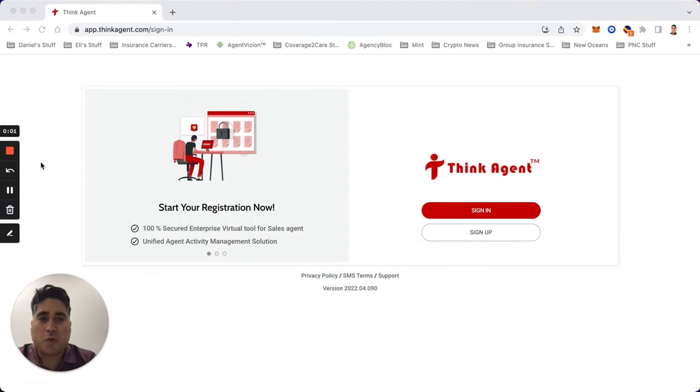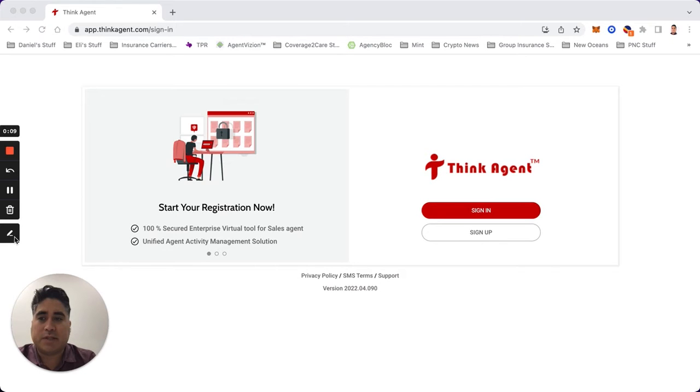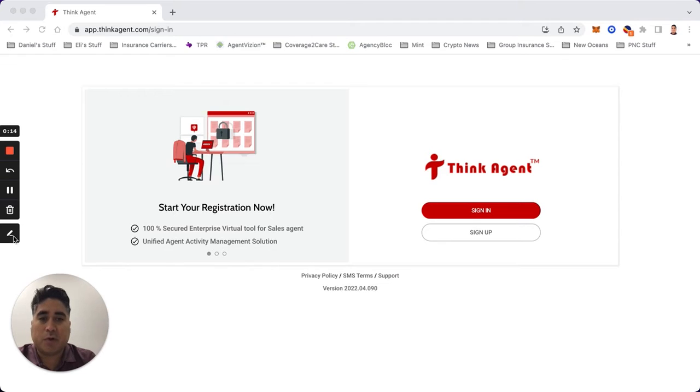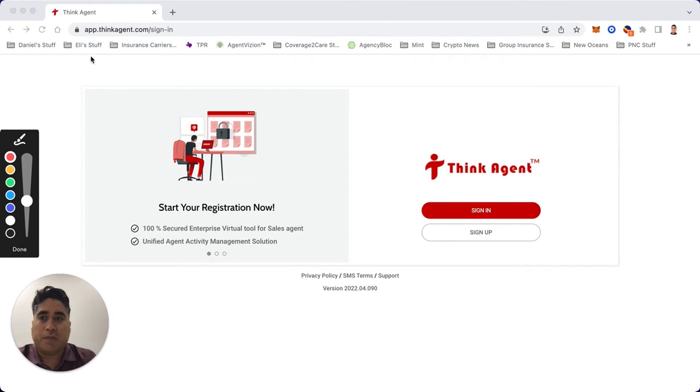Hey guys, today we're going to go over how to do an Aetna enrollment and scope of appointment. Check out the new Think Agent platform - that's something they've rolled out recently. This is an alternative to Simply Enroll. It's good - you can do HRAs and everything through here, and they are making it very user-friendly.